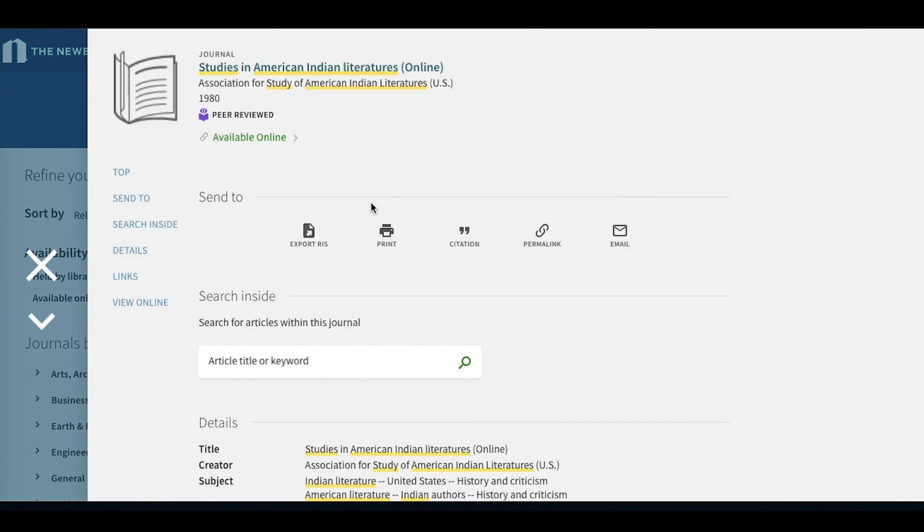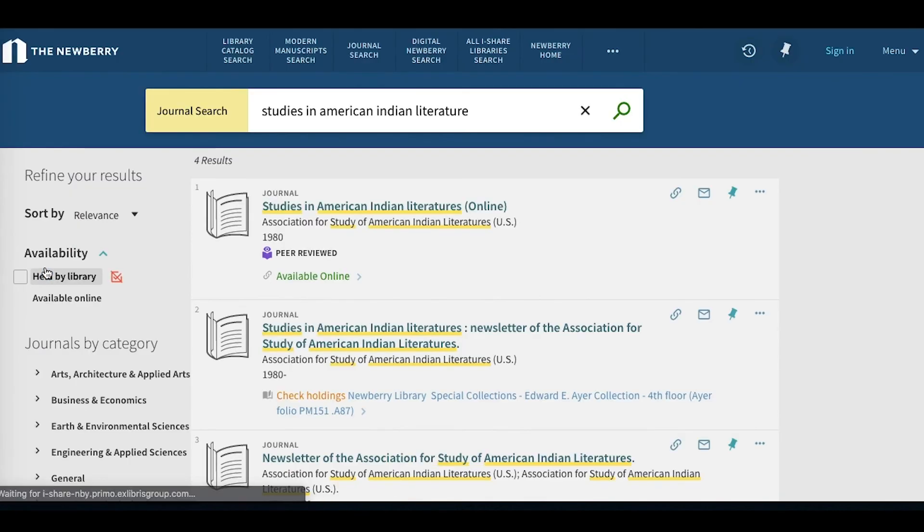We can click in. And from within this page, from the journal level, we can also search within this journal. Click the X to move out.